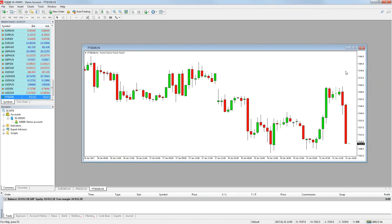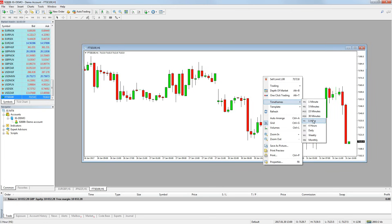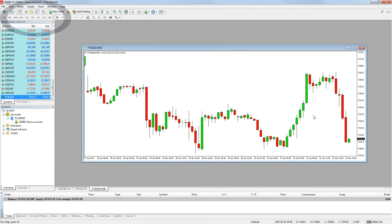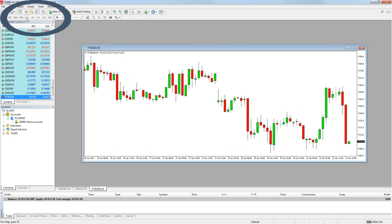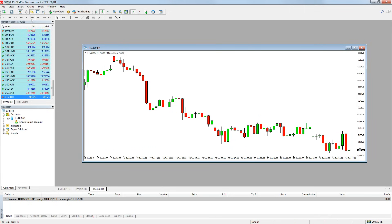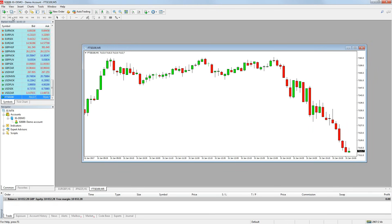To change the time frame of a chart, we can either right click on it and go to time frames, then select the time frame we want to view, or we can use the time frame quick bar at the top of the platform to quickly choose a different time frame. All you do is click the chart you want to change and then click the time frame button you want.